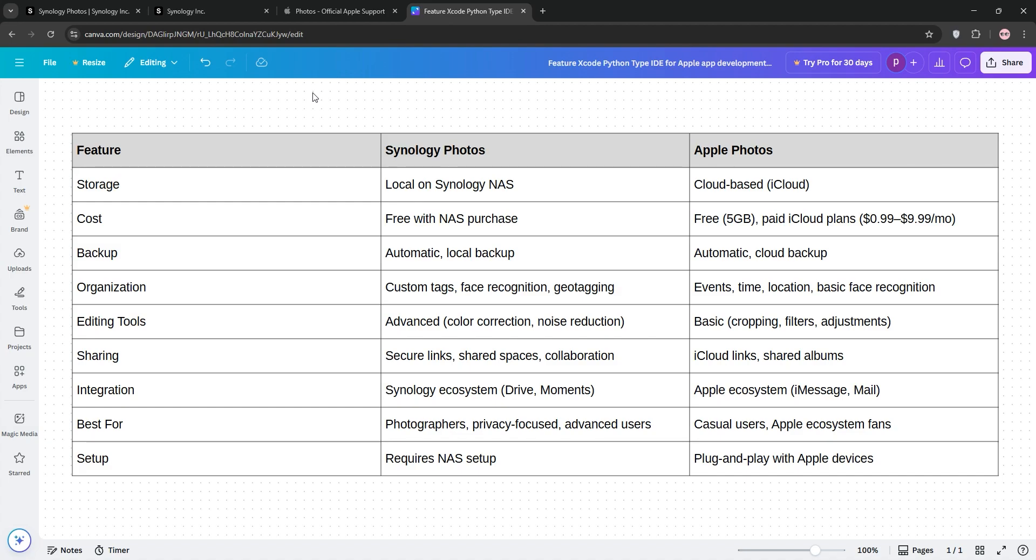Apple Photos is user-friendly, tightly integrated with Apple devices, and ideal for casual users who value convenience, though it does come with ongoing iCloud costs.